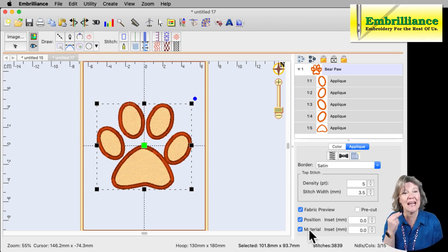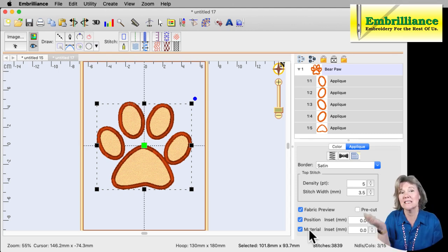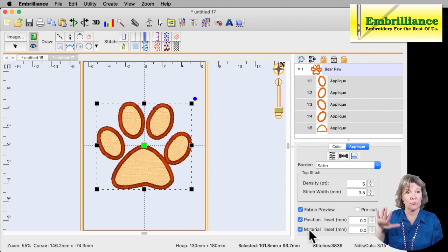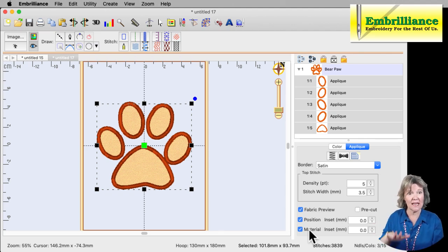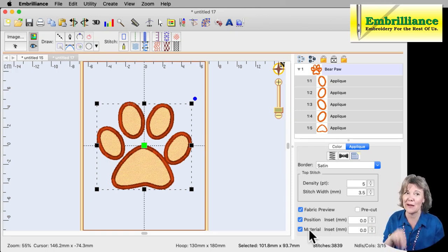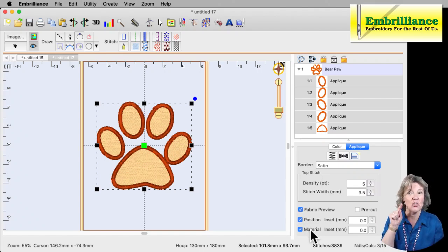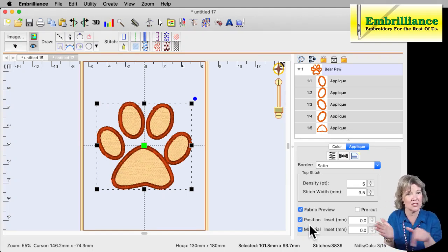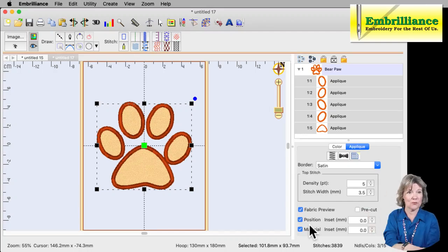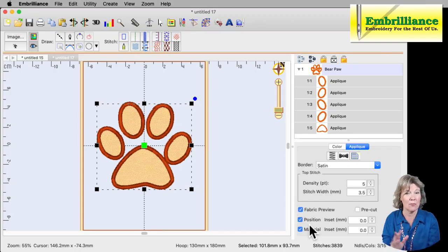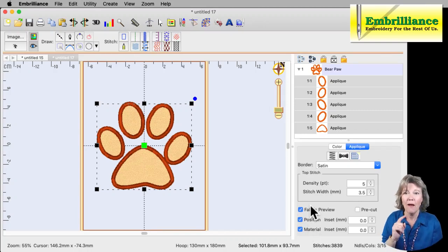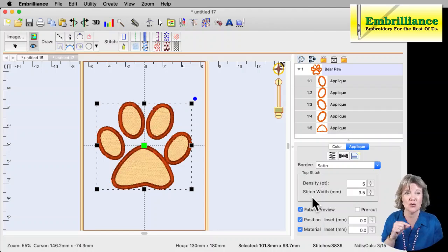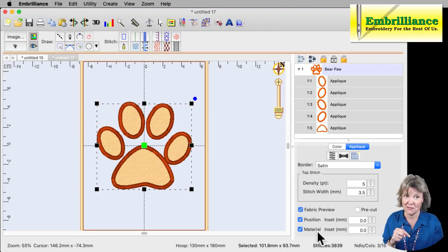If you are creating cut files, say you have a silhouette or a cricket or a brother scanning cut, and you are going to be pre-cutting your applique shapes as shown in quick tip video number five on the Embrilliance YouTube channel, then you don't need to have both the material and the position. You only need one of those because it's going to put the positioning stitch down, you'll put your pre-cut shape in, fuse it in place and cover it. You don't need to have double things. But because I'm doing this project as if I was trimming this out by hand, I need both of those.